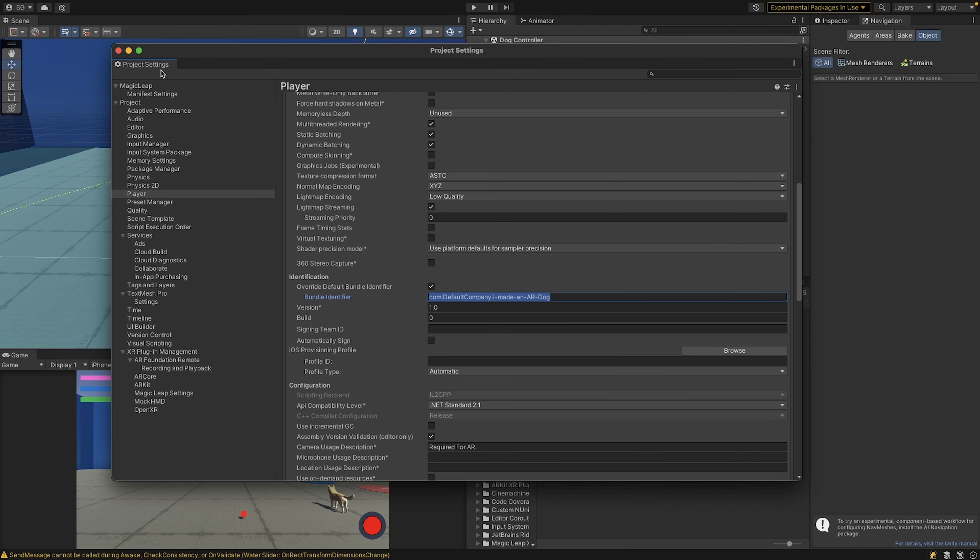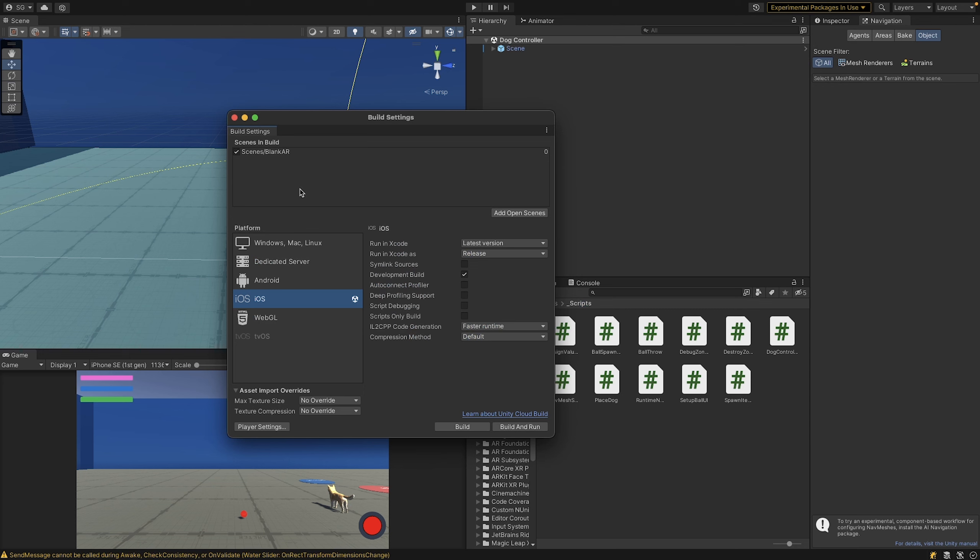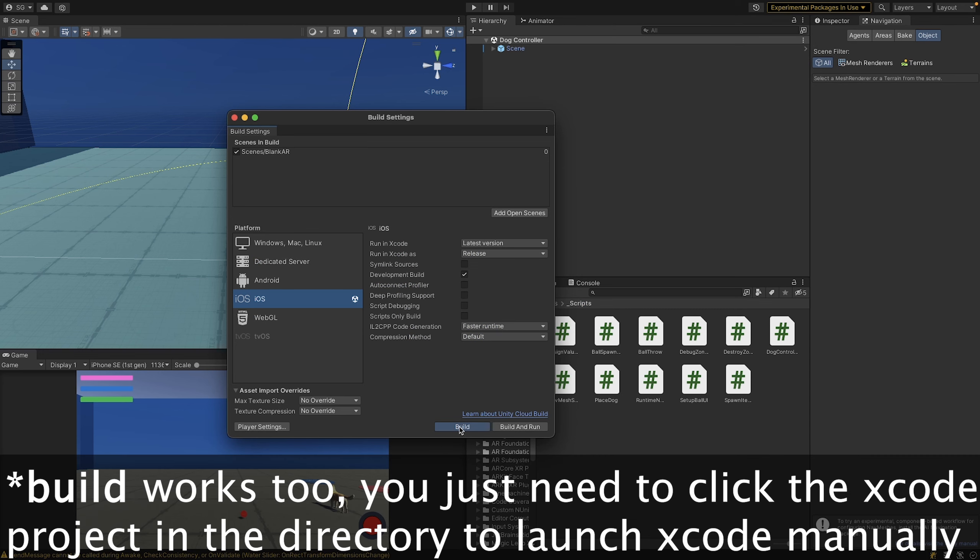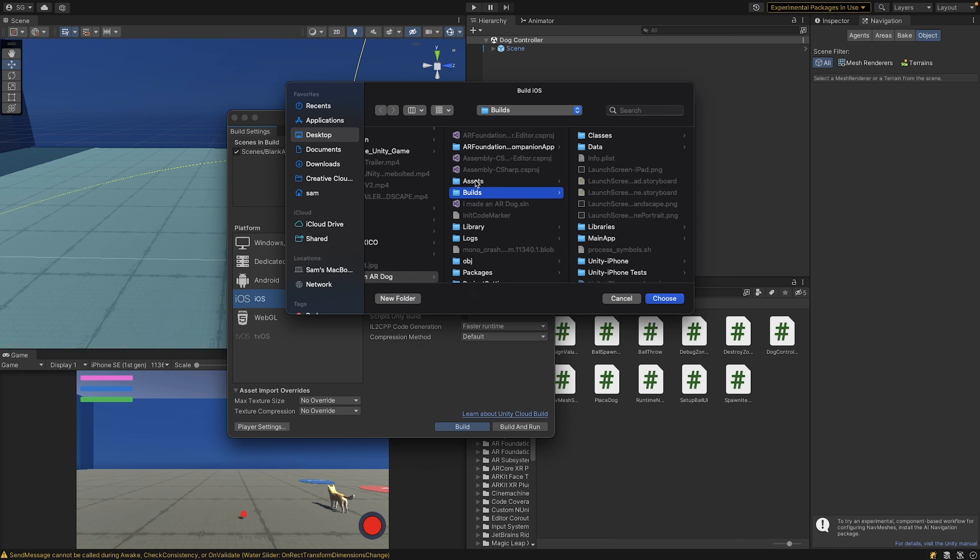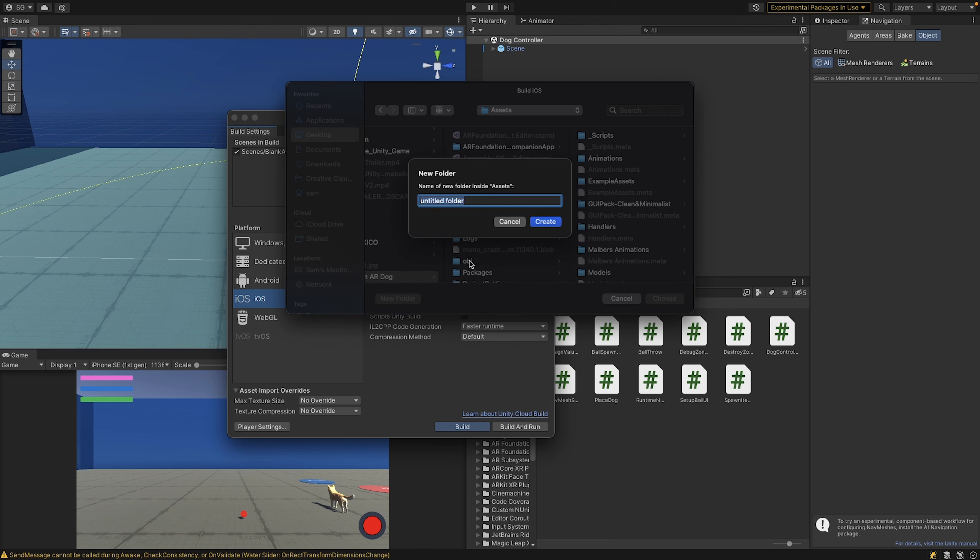Once you're done there, go back into the build settings and press build and run. That will open up a pop-up tab where you want to save the build. I like to make a new build folder and save it there within the repository.